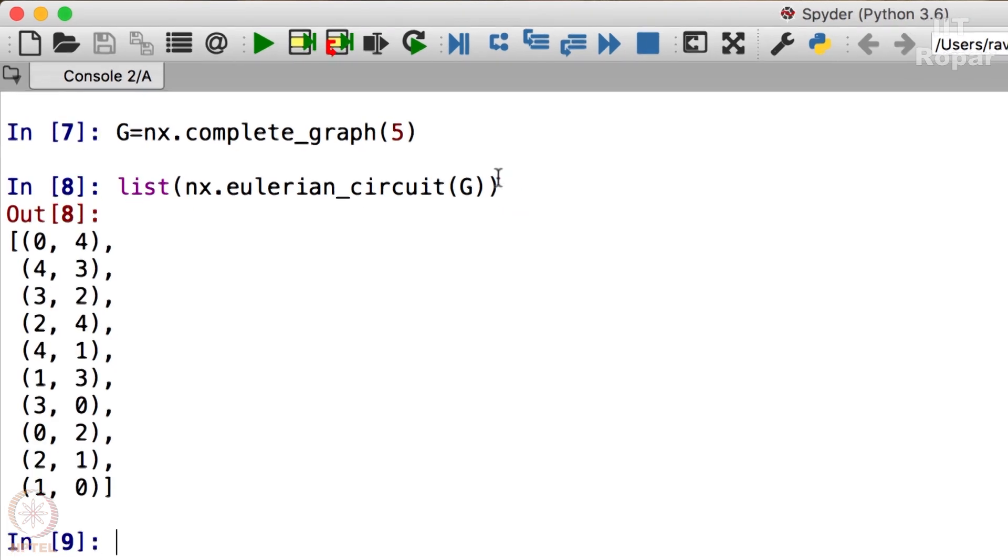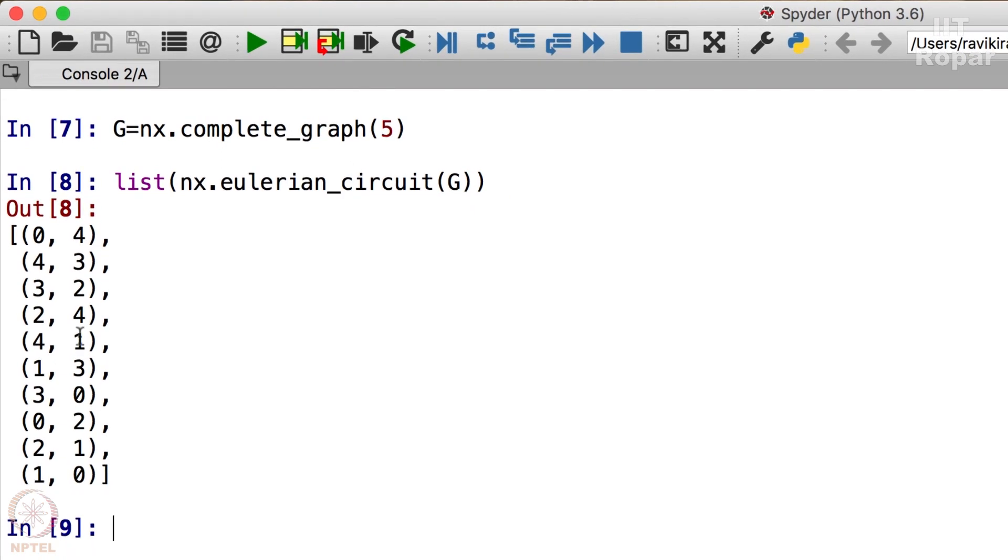Now do you observe here: 0,4; 4,3; 3,2; 2,4; 4,1; 1,3; 3,0; 0,2; 2,1; and 1,0. So these are the edges which form the Eulerian circuit.